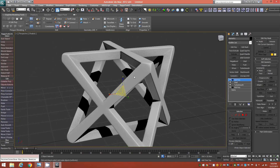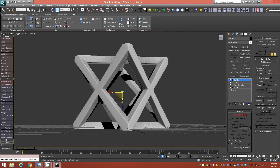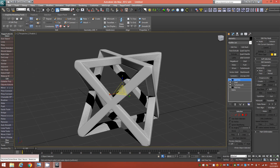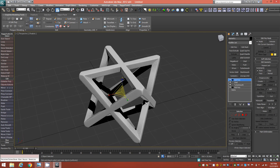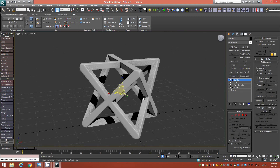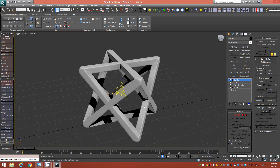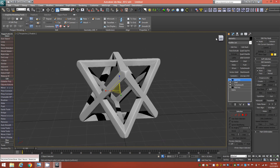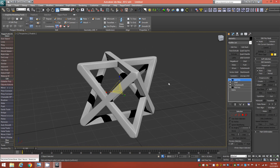This model will also be available on my Shapeways store, but you can 3D print it yourself using this method. Thanks for watching — if you liked the video, please press the Like button and subscribe to my channel. Happy holidays everyone, see you in the next video!